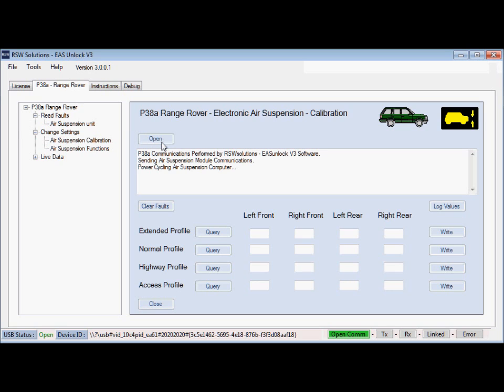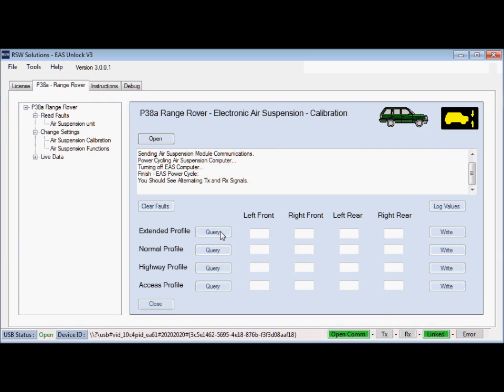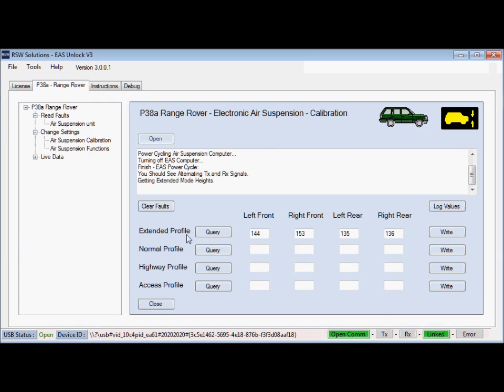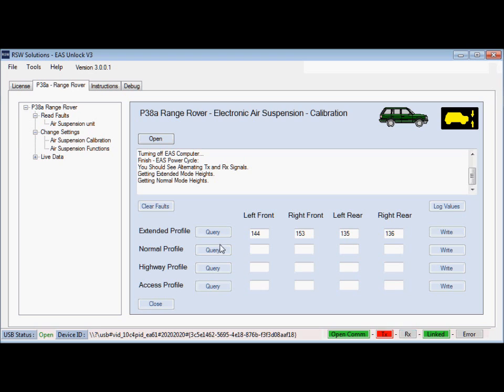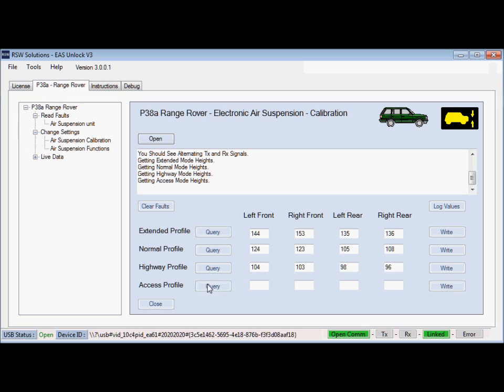Same basic steps. You'll open communications. There's a power cycle of the EAS computer. Your dash will beep. You'll see the transmit and receive lights and a green link light. You'll query each of the individual profiles on the vehicle that you want to modify. And once you have them all queried, then you can make modifications.